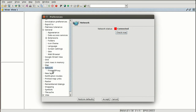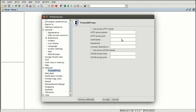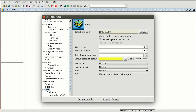We can copy the proxy parameters from the browser — Firefox, Chrome, etc. — and paste them here. The other main section is View, where we have the default reference system. When we create a new view it is created in this reference system. Here you can change it to the reference system you usually use in your organization.